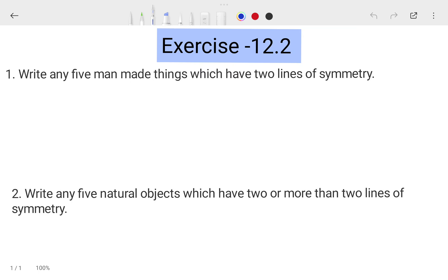Hi, this is Priyanshu. In today's video we are going to talk about Class 6 Mathematics, Chapter 12, Exercise 12.2, which is related to the Telangana state board. In this video we are going to see the solution of this exercise. This is a very easy exercise, so I hope it is going to be clear for you. Let's start from the first question.